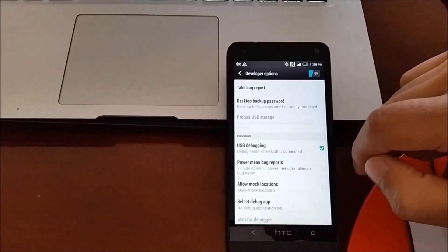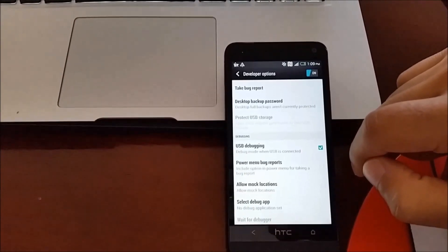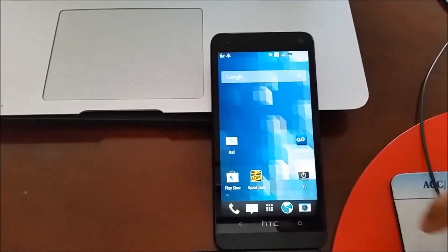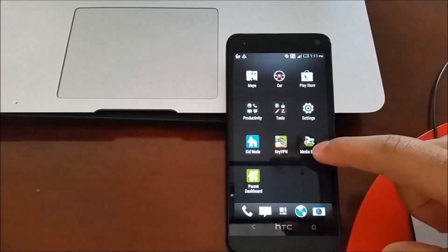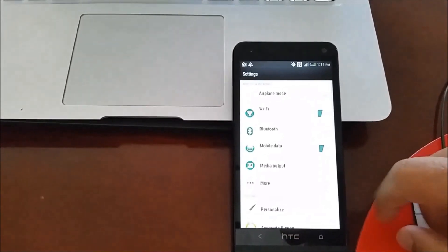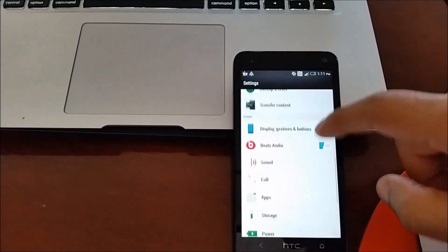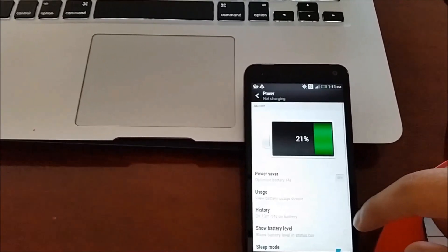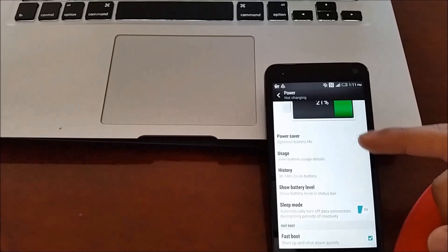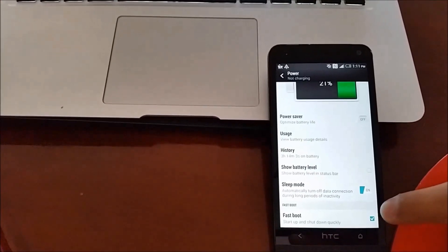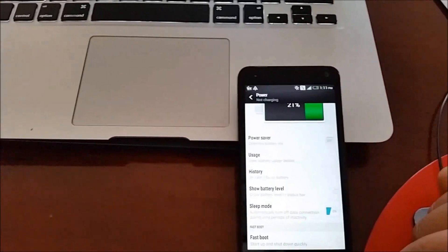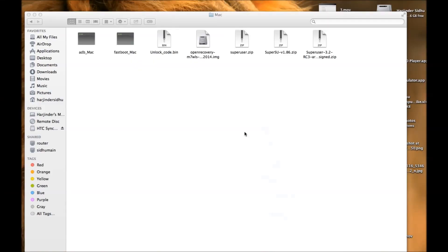Now we're going to plug in our USB cable to our computer. You also have to disable Fastboot in order to use debugging mode. Go to Settings, scroll down, and go into Power. Click Power and scroll down — it says Fastboot and it is checked. You need to uncheck it to disable Fastboot.